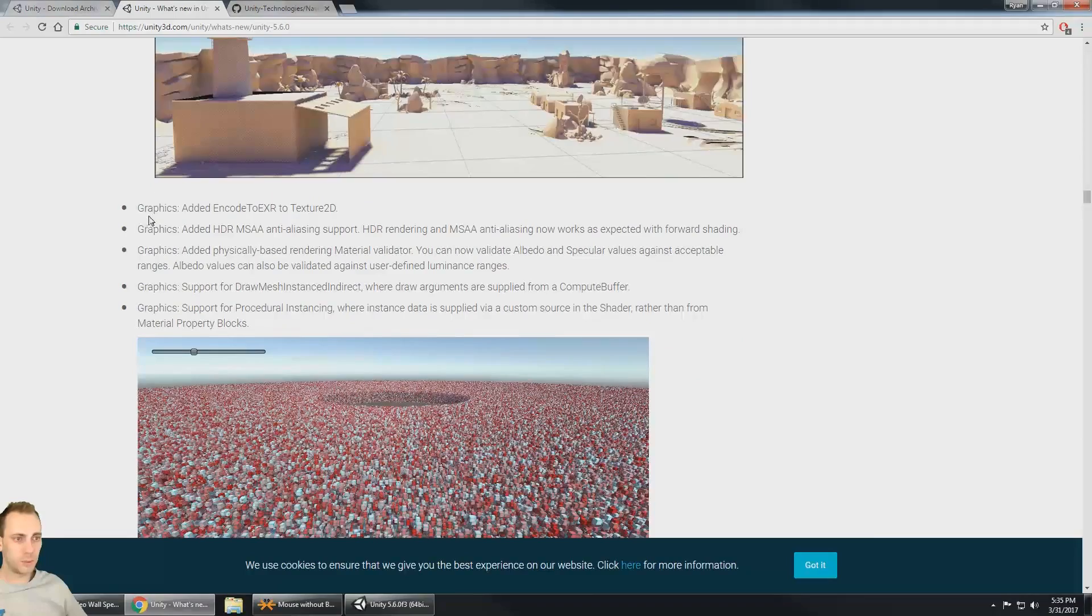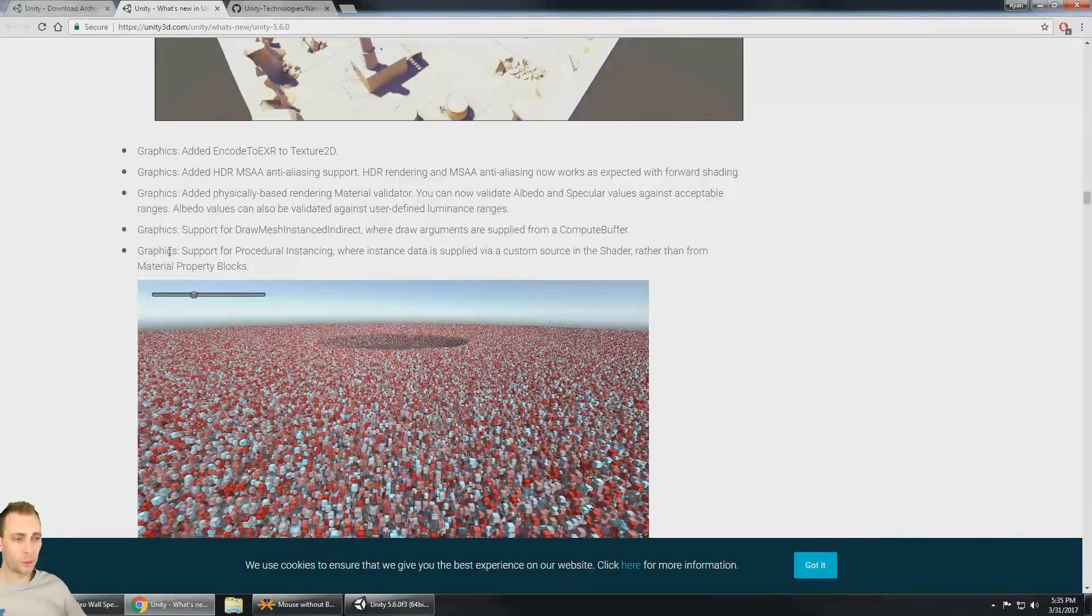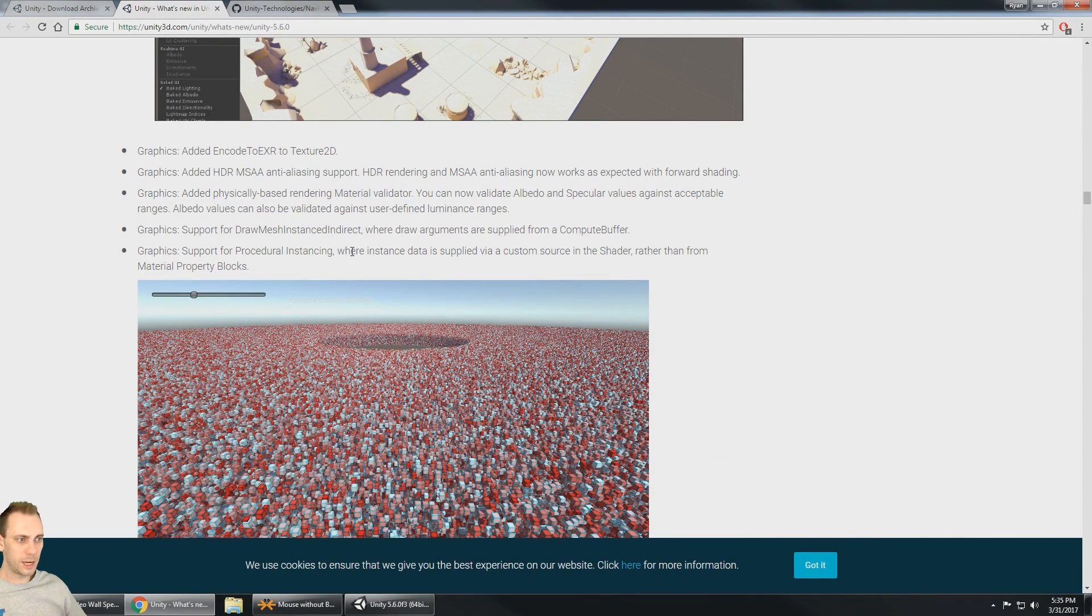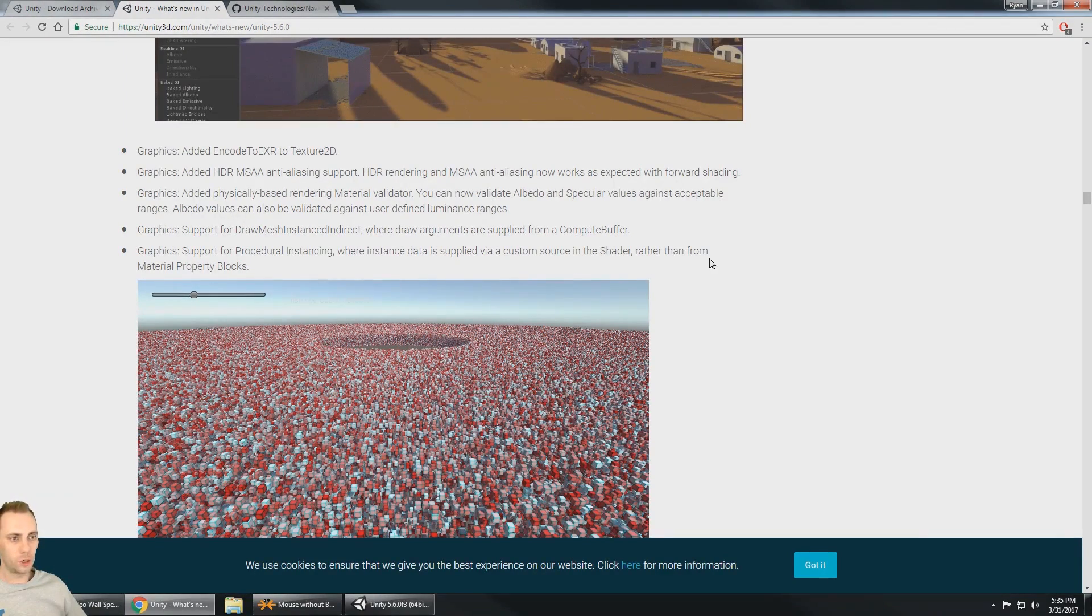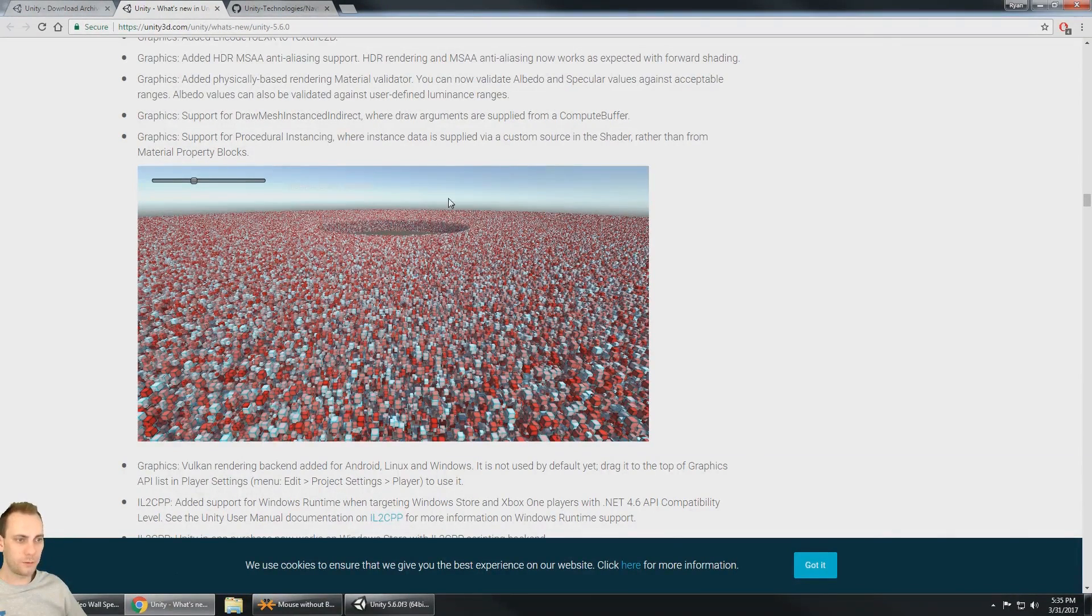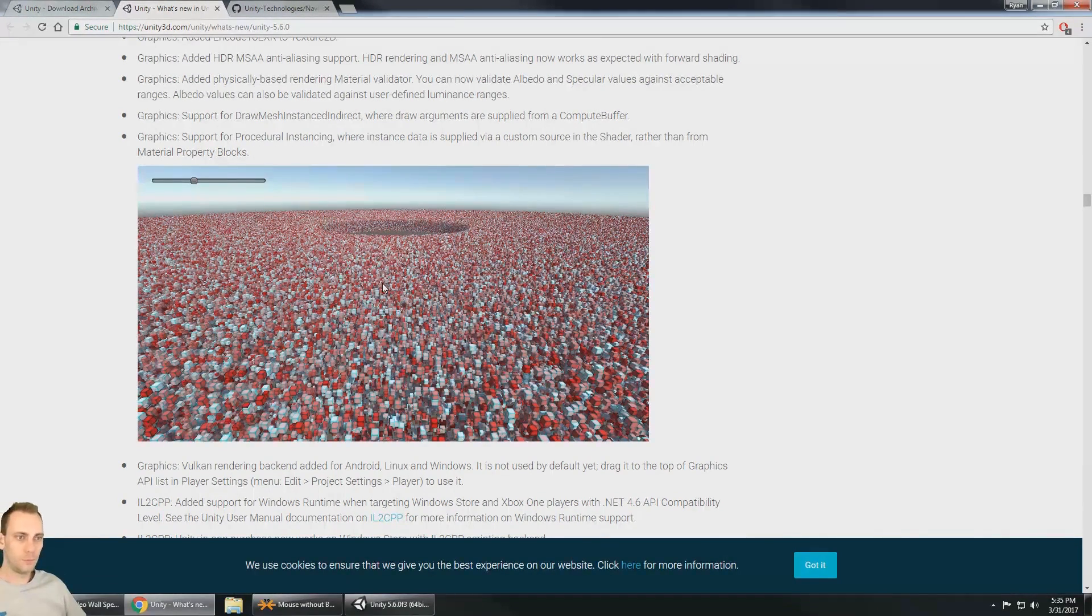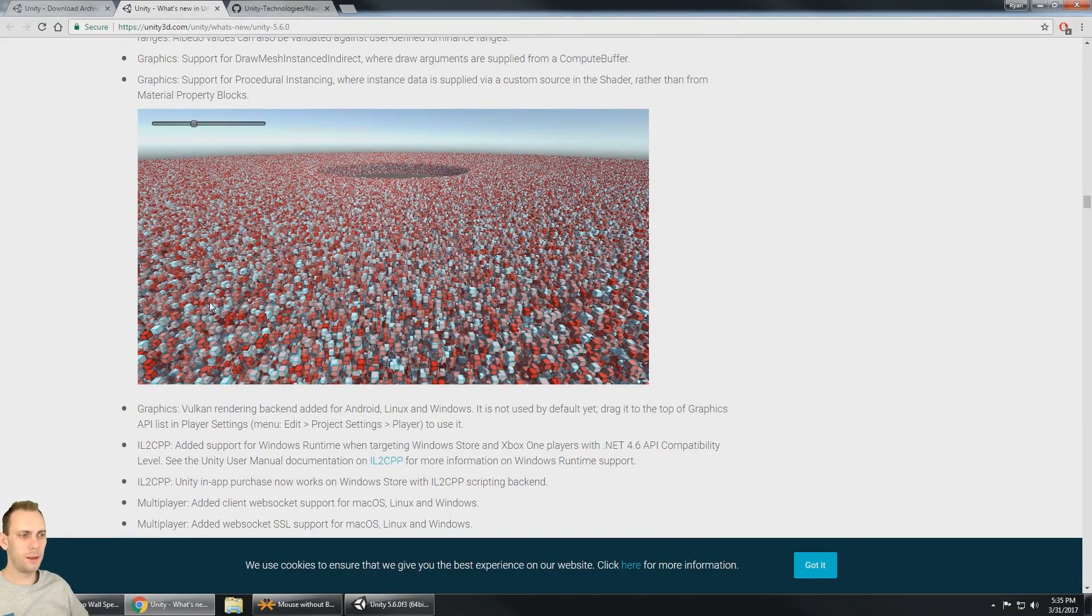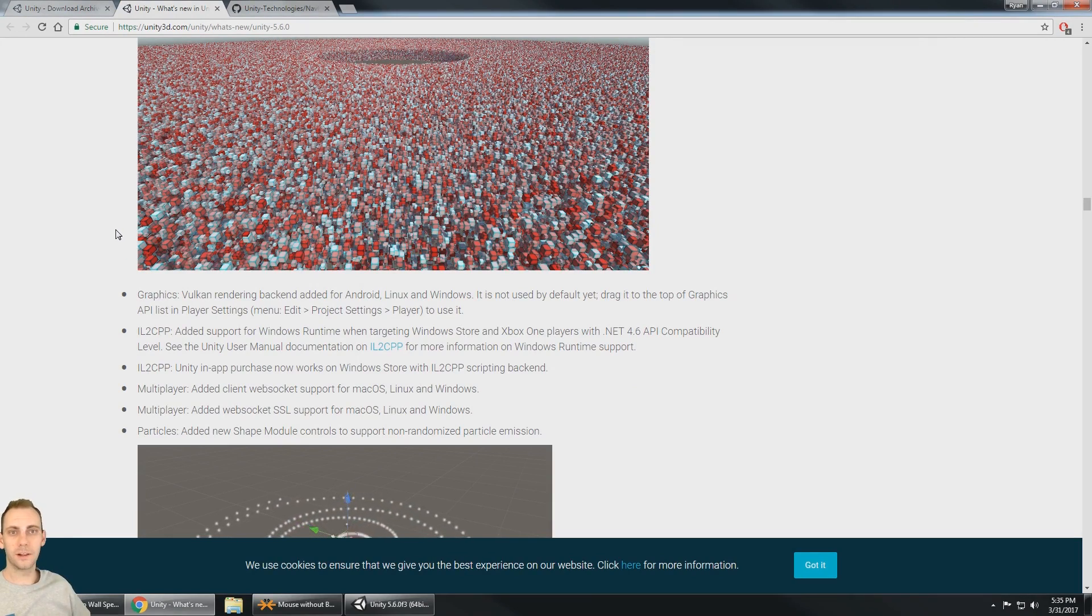So graphics, we got some new stuff. Support for procedural instancing. And where the instance data is supplied via a custom shader source or a custom source in the shader rather than material property blocks. So we could see way too many stuff to be rendered, but it looks like it might be able to render that through procedural instancing. So I don't know too much about that, but that looks really good.